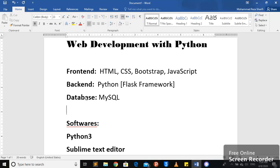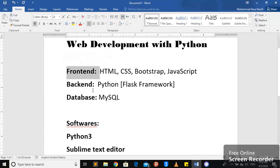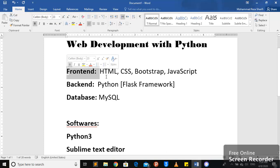It is web development with Python course and I'm sure everybody is familiar with these concepts: front-end, back-end, and database. For the front-end, I'm going to use HTML, CSS, Bootstrap and JavaScript.